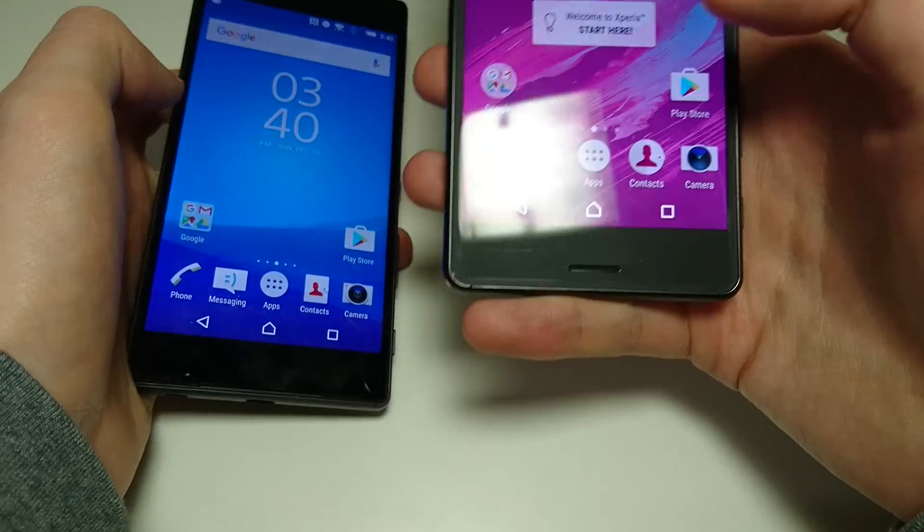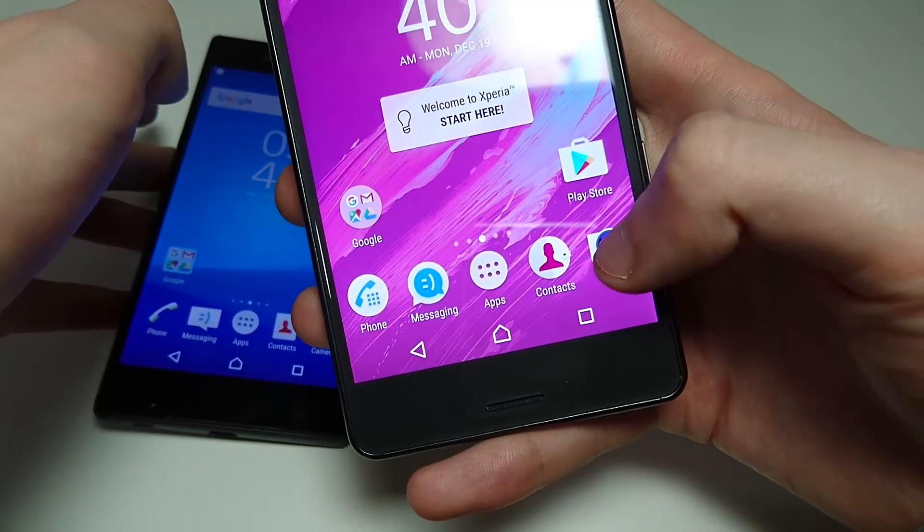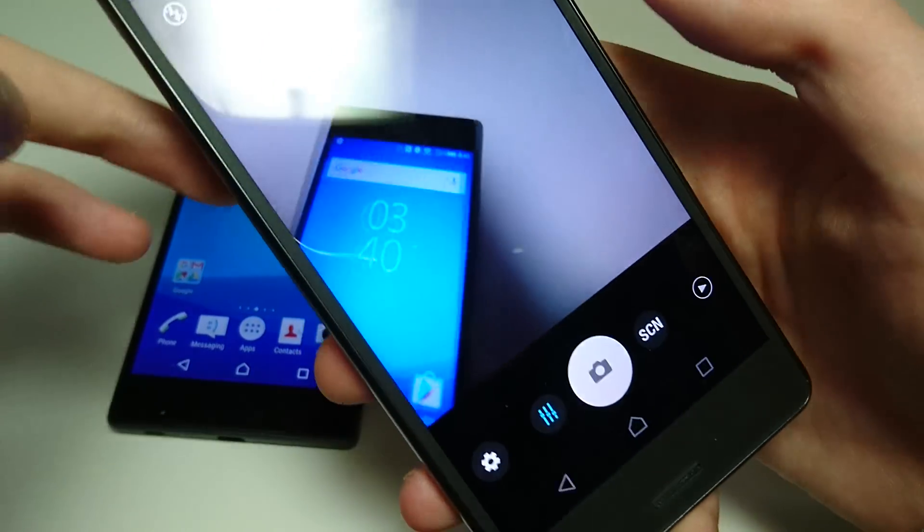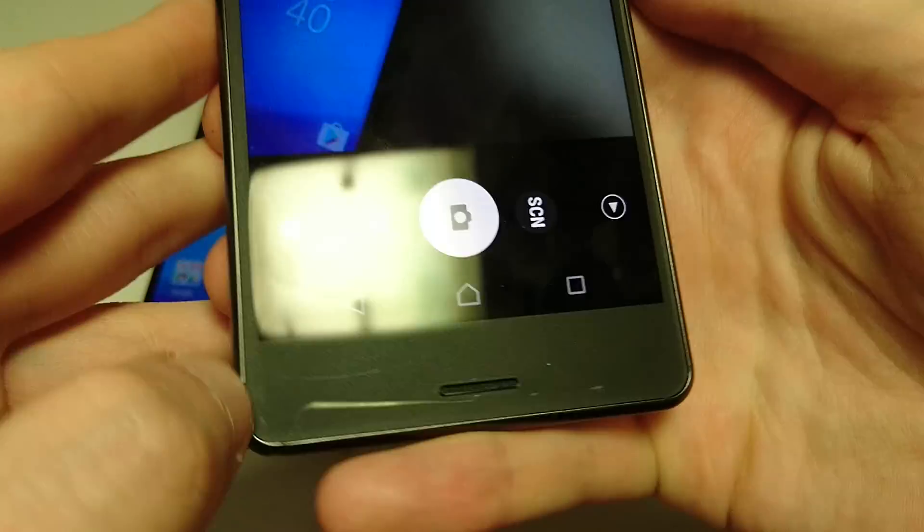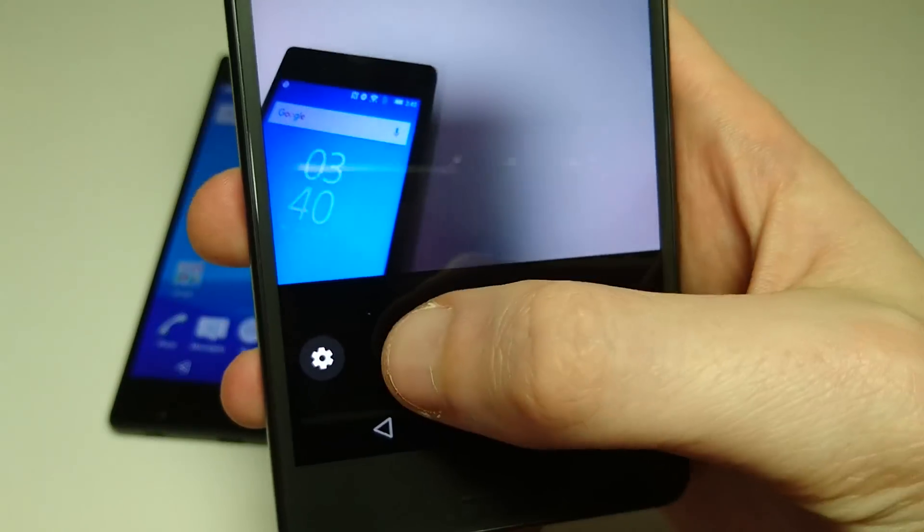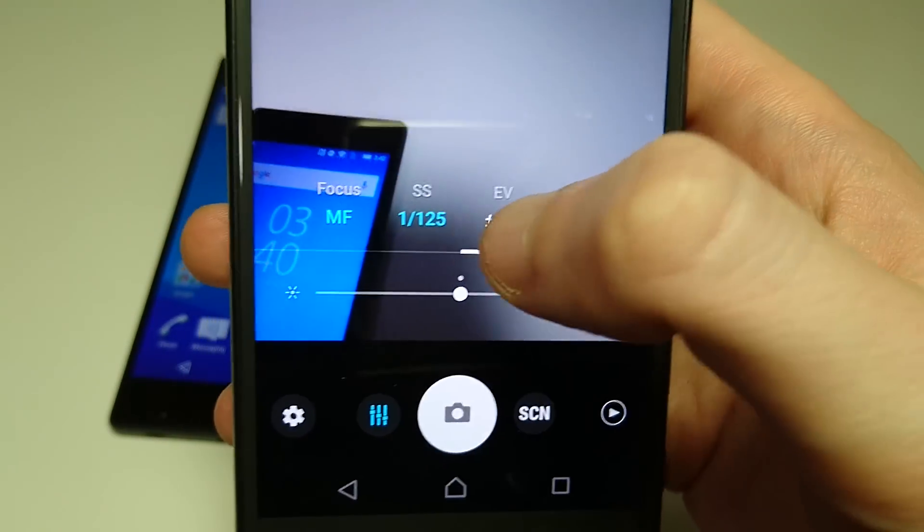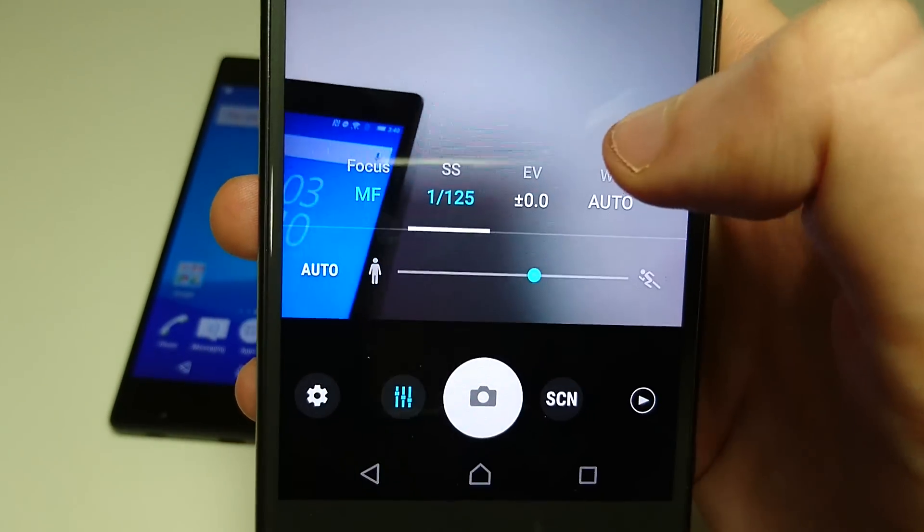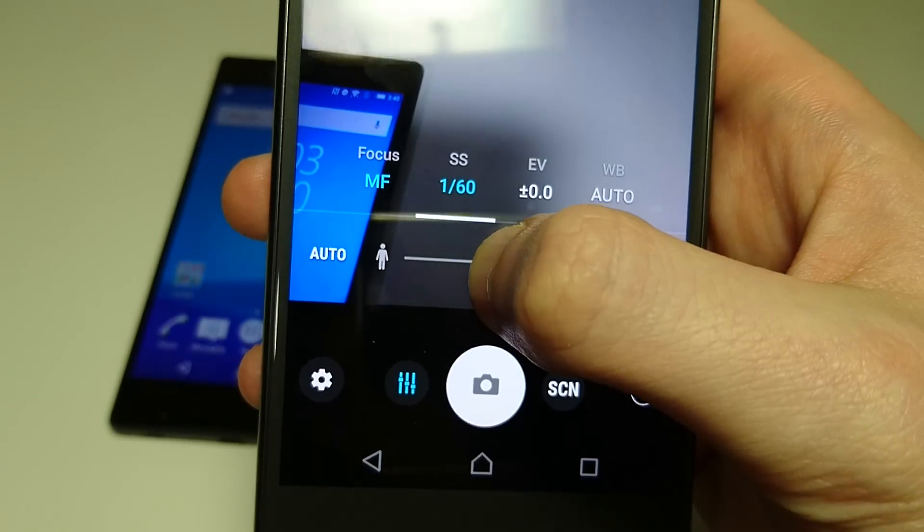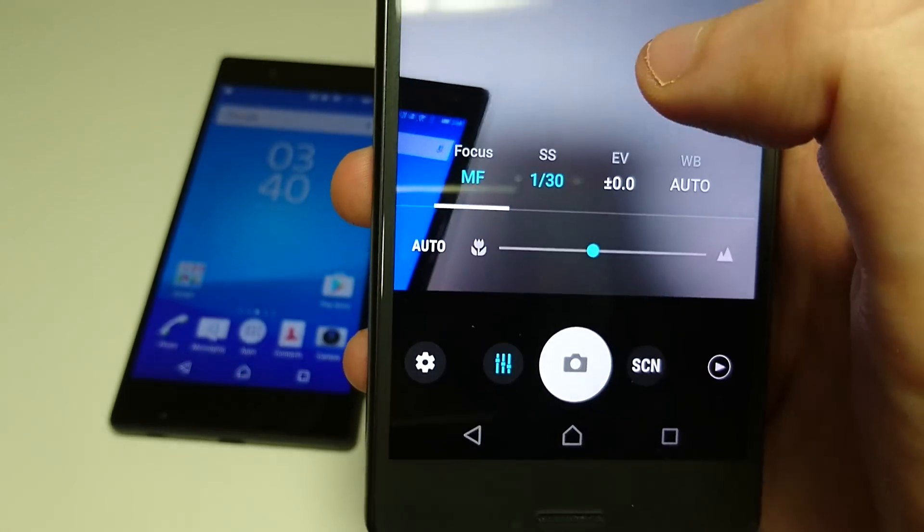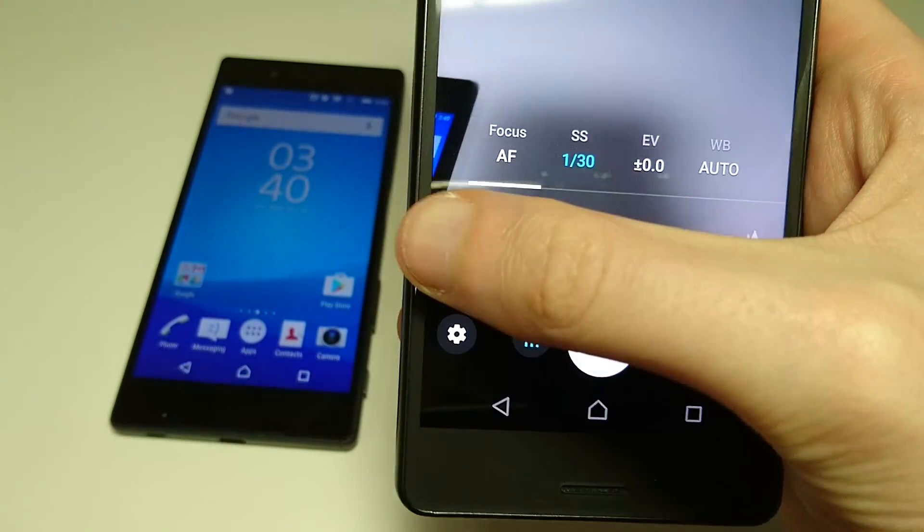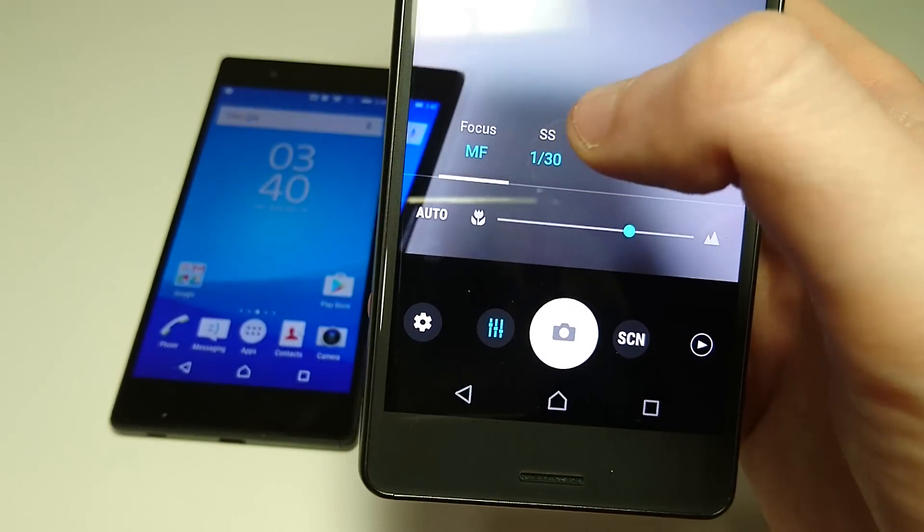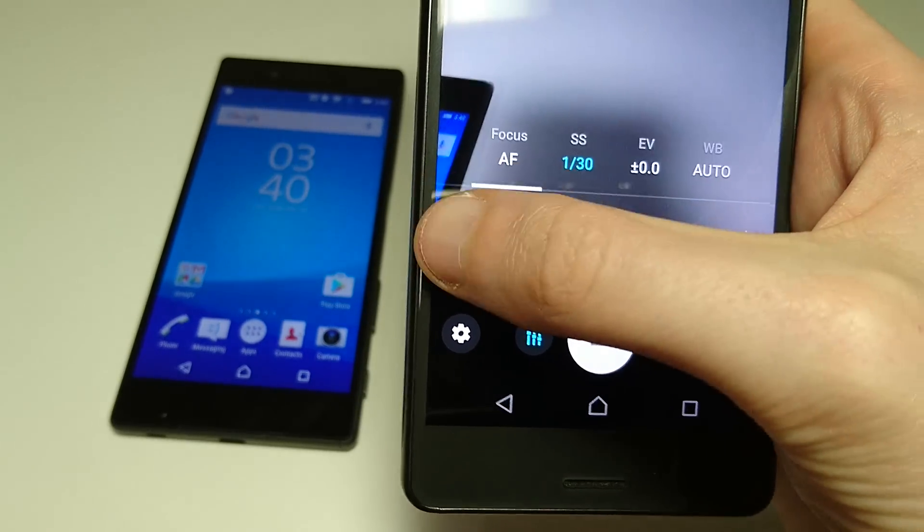And there are a couple major changes to the manual camera. You see right now in manual mode. If I click here you can adjust the shutter speed. Also adjust the focus, manual. So two great new additions there.